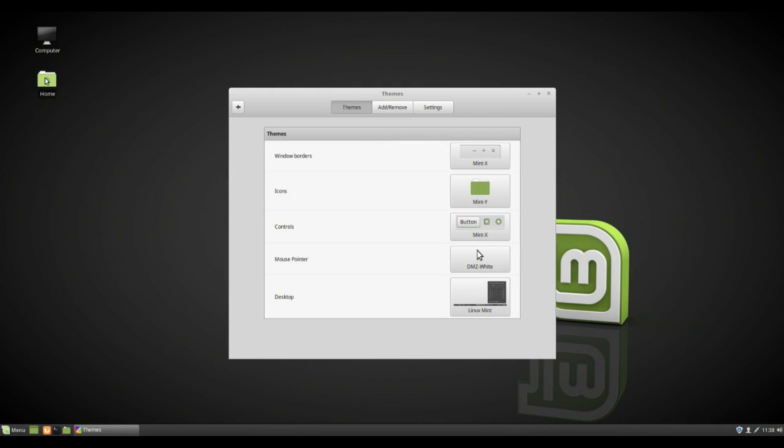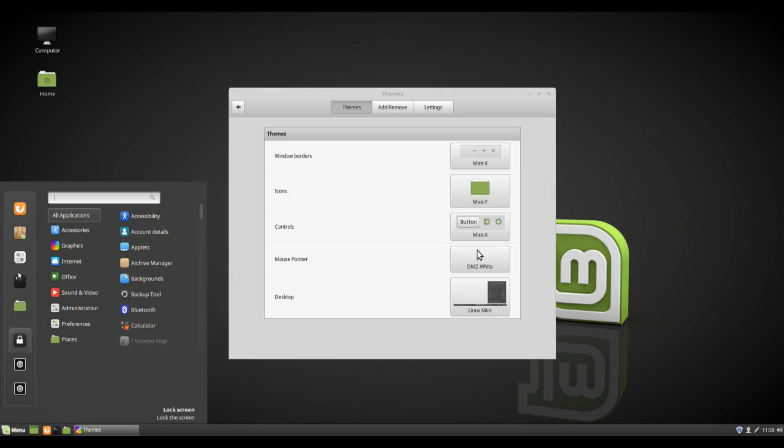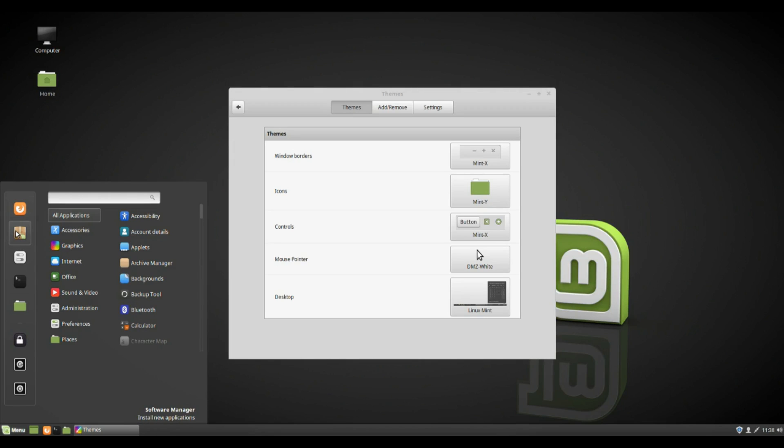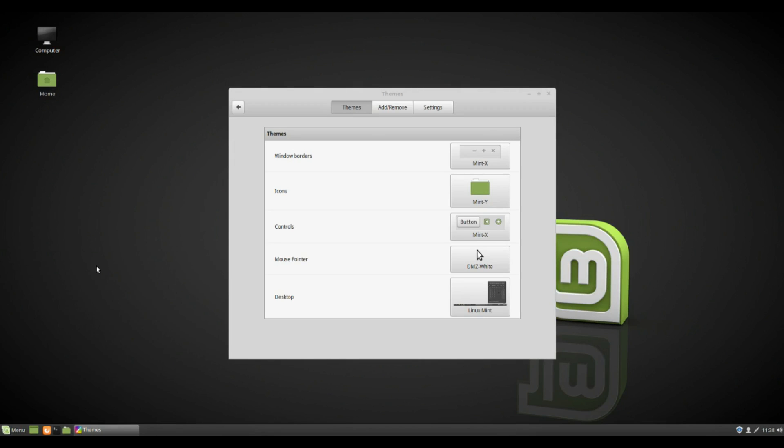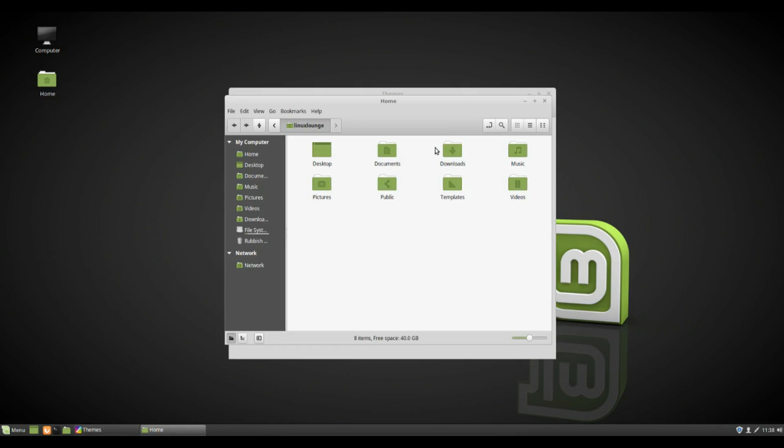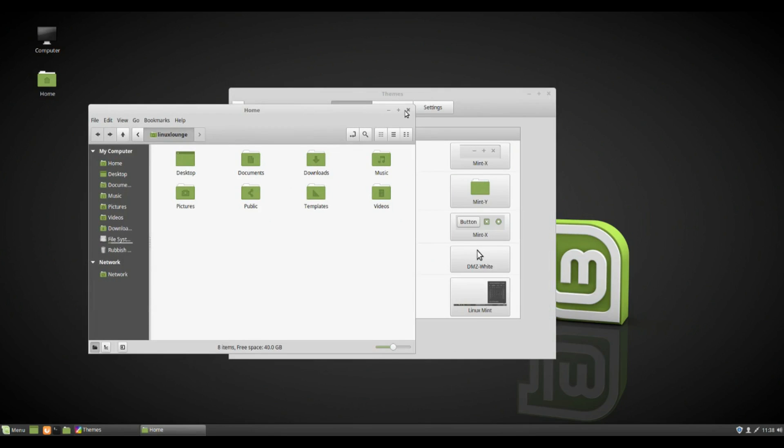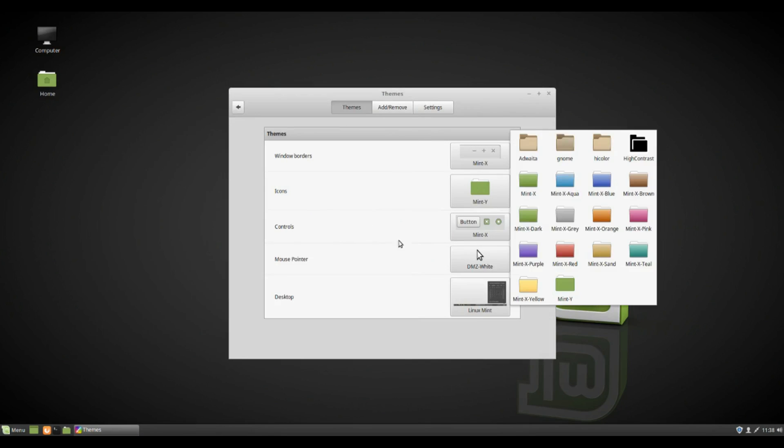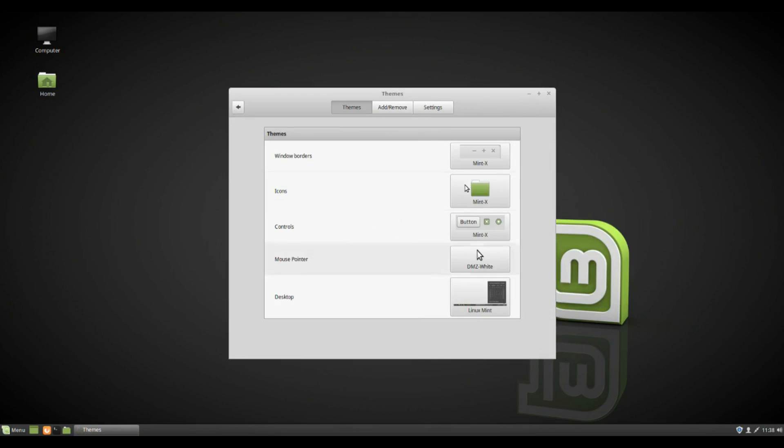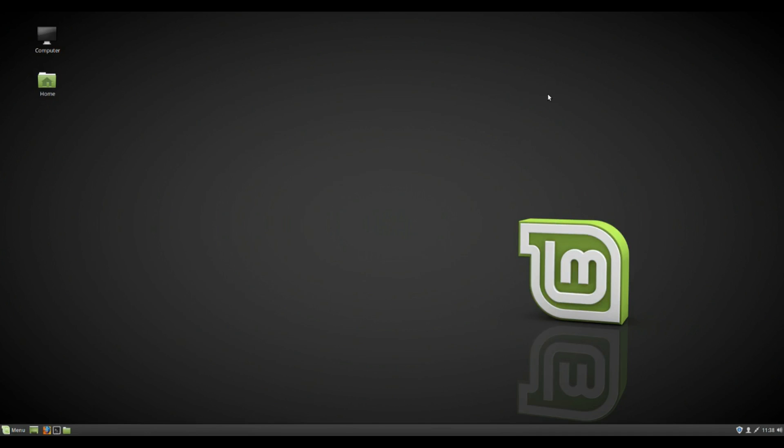And last time I used this theme, the folders and the software center were not themed at all. Now the software center still isn't themed, however the folders are, and it looks very nice. But let's just set it back to the Mint X, because I still vastly prefer that theme.